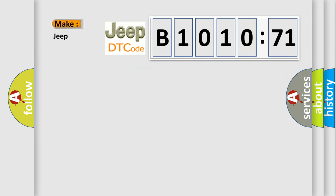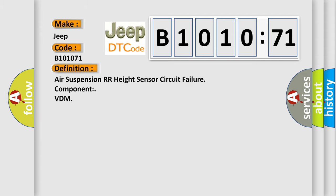What does the diagnostic trouble code B1010 and 1071 interpret specifically for Jeep car manufacturers? The basic definition is air suspension RR height sensor circuit failure component VDM.